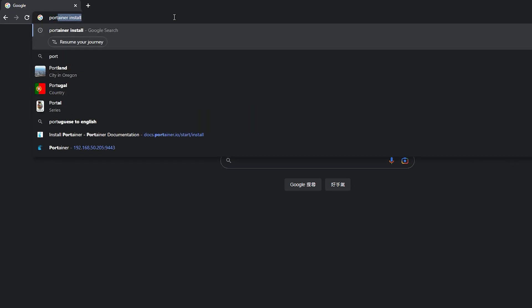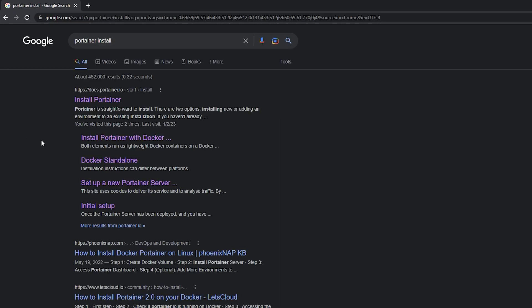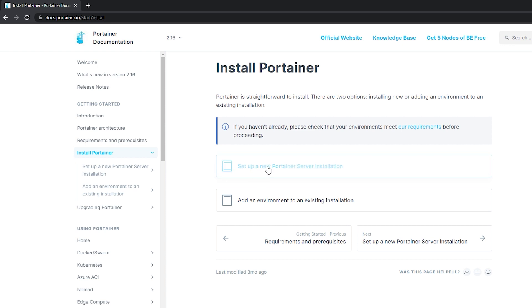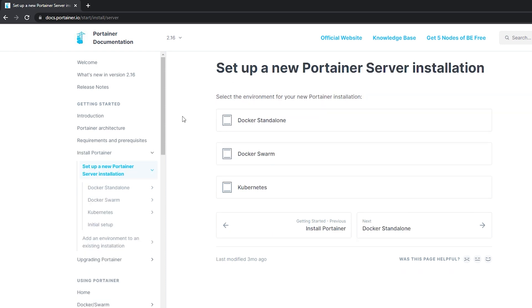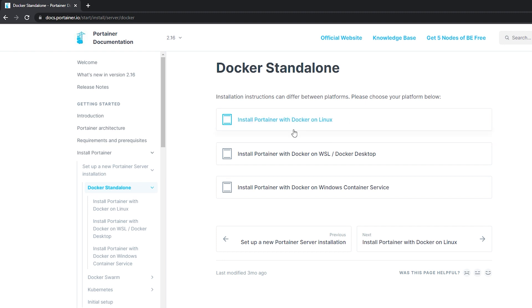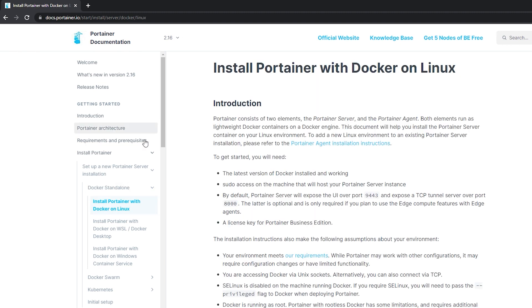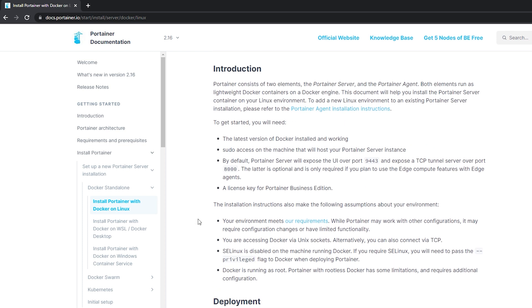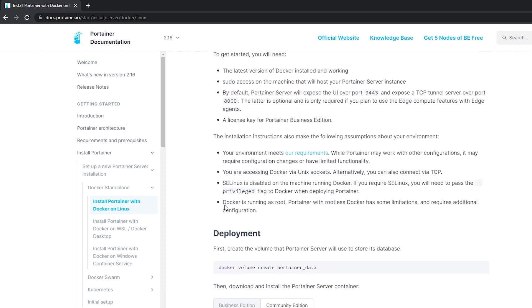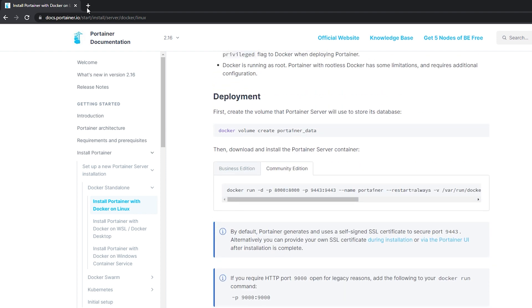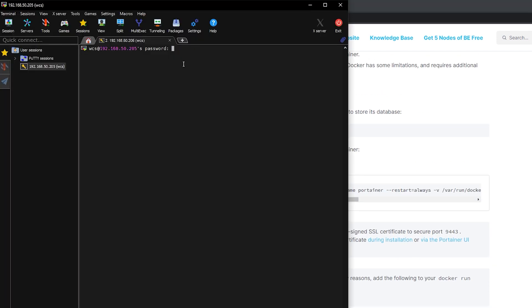For the installation of Portainer, we will follow the guide or the documents provided on Portainer website. We will select Portainer Server Installation, then Docker Standalone, and then select Docker on Linux since our Docker is installed on our Ubuntu server. Here are some of the requirements needed before you can install Portainer. Now let's connect to our server via SSH.